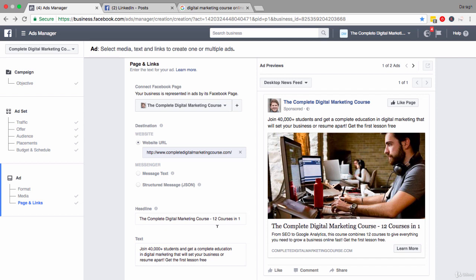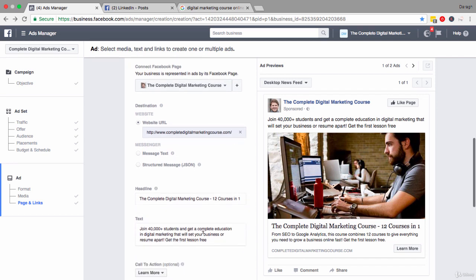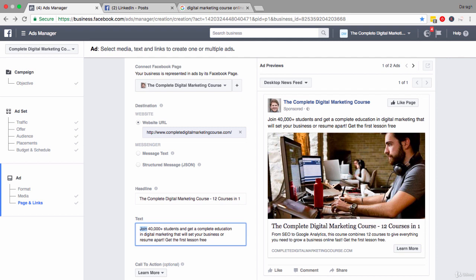Now after you have completed your headline, the next step is to work on your text, and this text appears above the ad here. Again it's a very similar concept. You just want people to really understand the benefits of what you're offering. What are they going to be able to achieve after taking your course, using your product, etc.? What does the future look like for them?